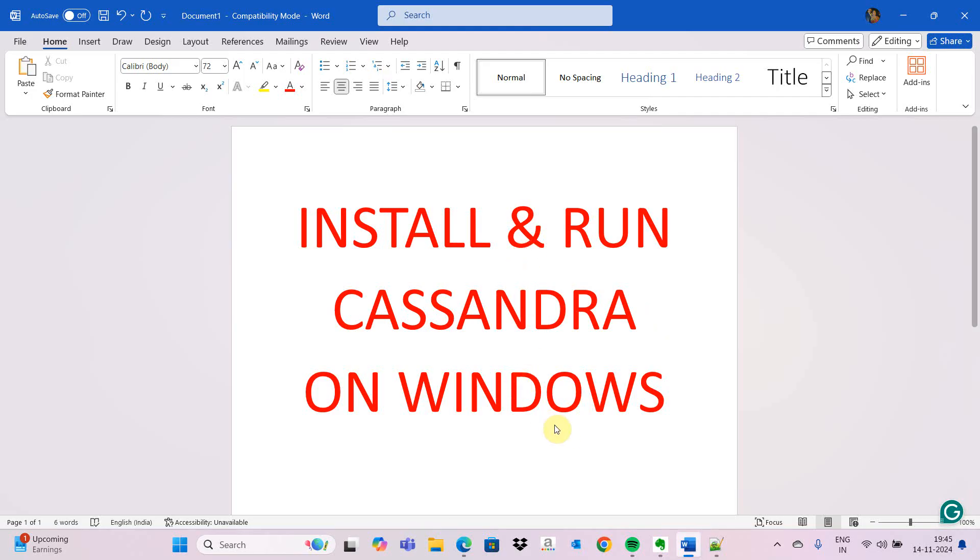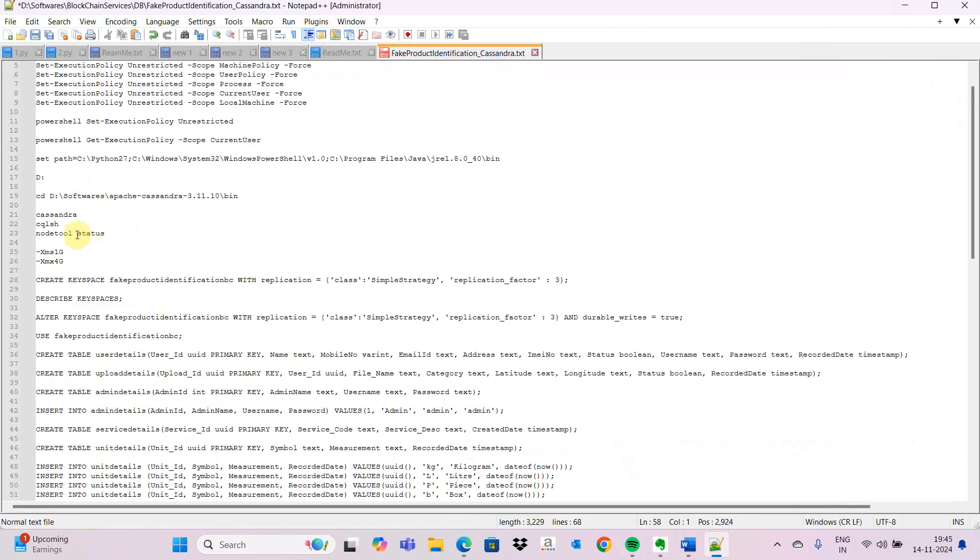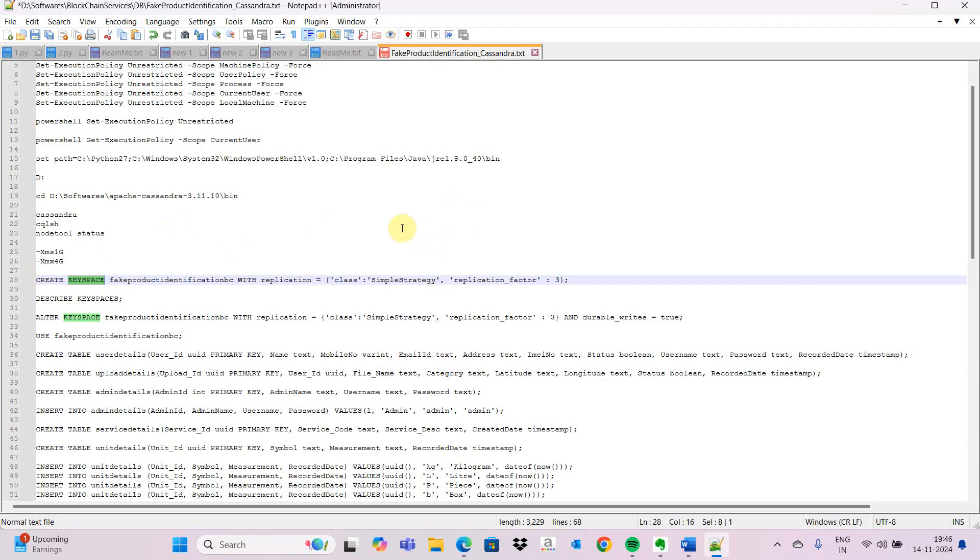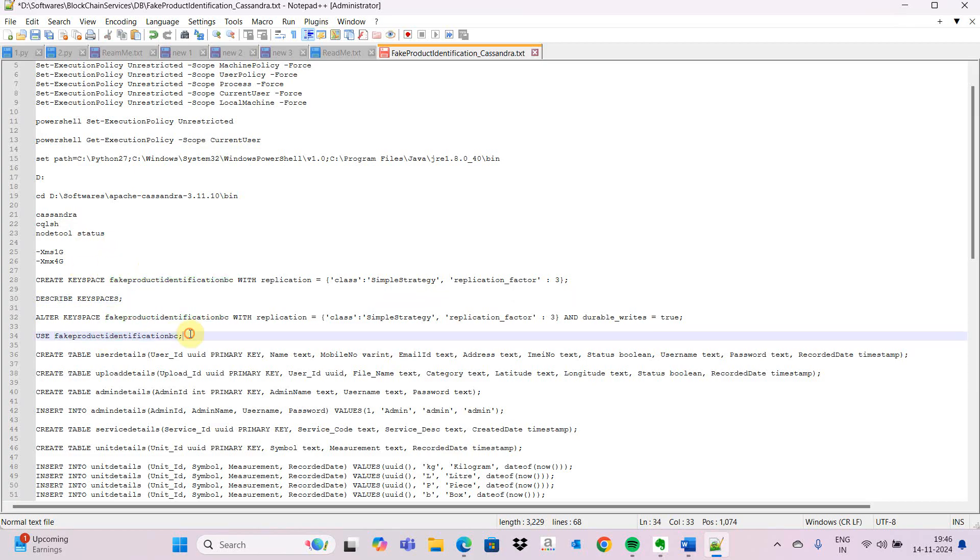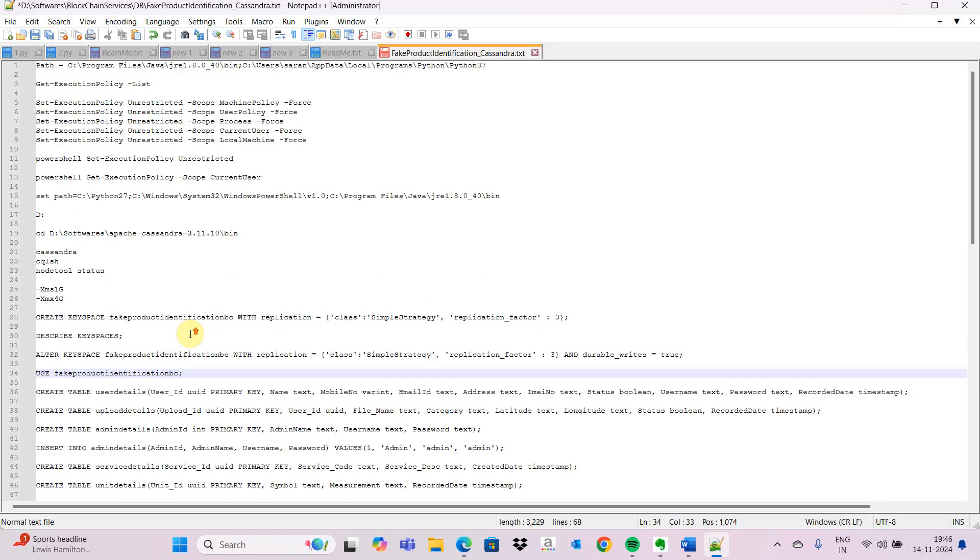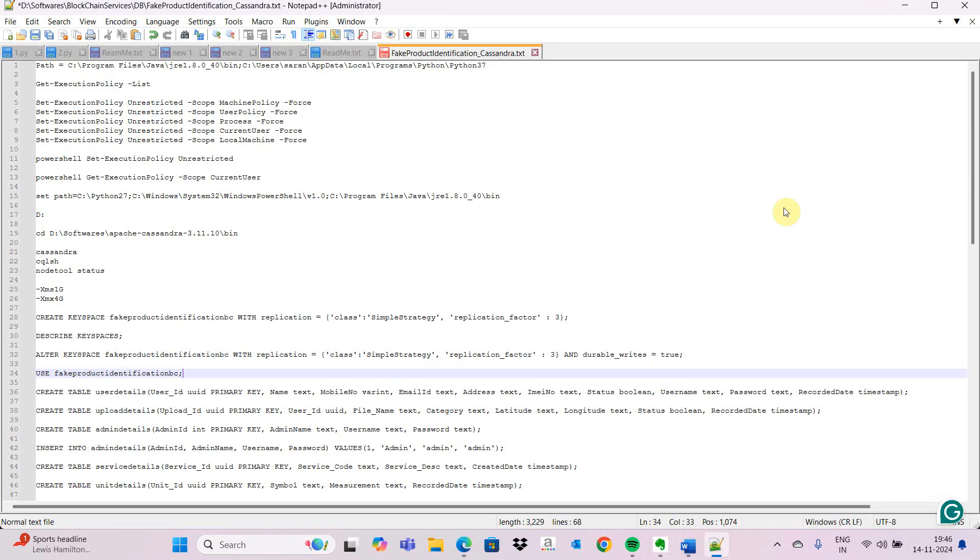We call the tables in Cassandra as key spaces. It has clusters which we call a replication factor - how many clusters we can give. We can describe the key spaces and use a particular database with the use command. Our main goal is to run and install Cassandra on Windows.